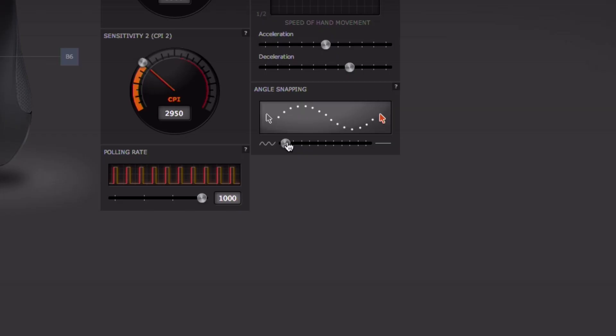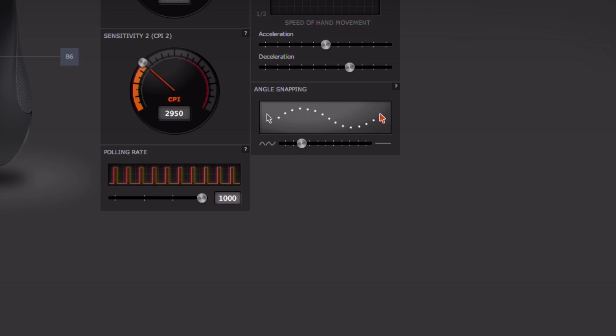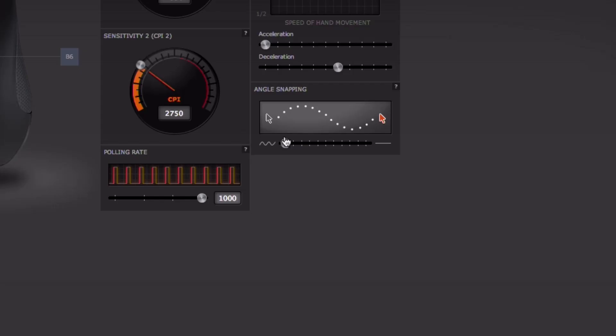We've also added other features like angle snapping. Angle snapping does a heuristics algorithm which monitors your cursor movement, and if you turn angle snapping on it will help correct your human error and you can move left to right or top to bottom in a straight line.